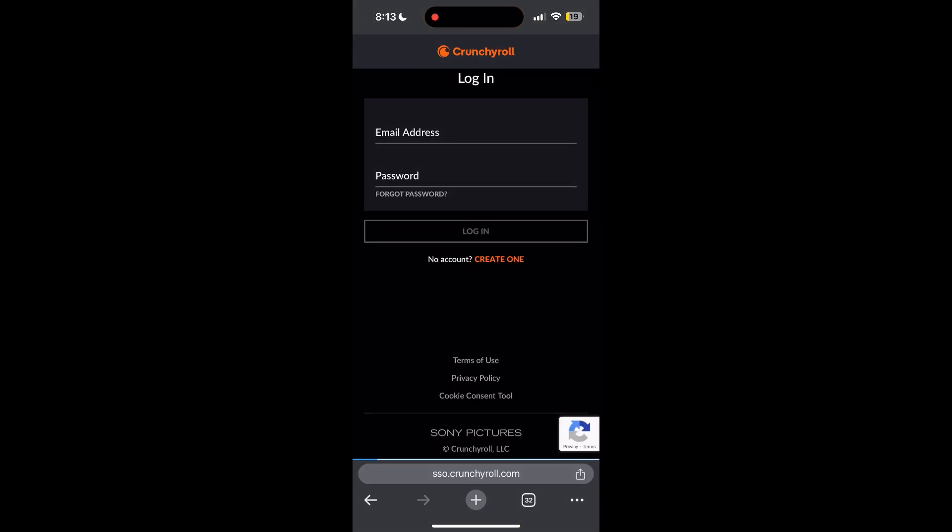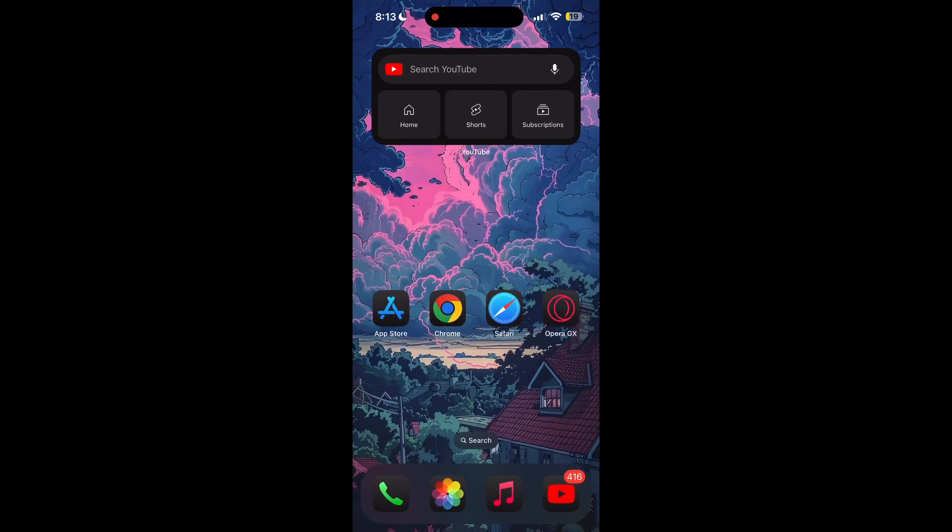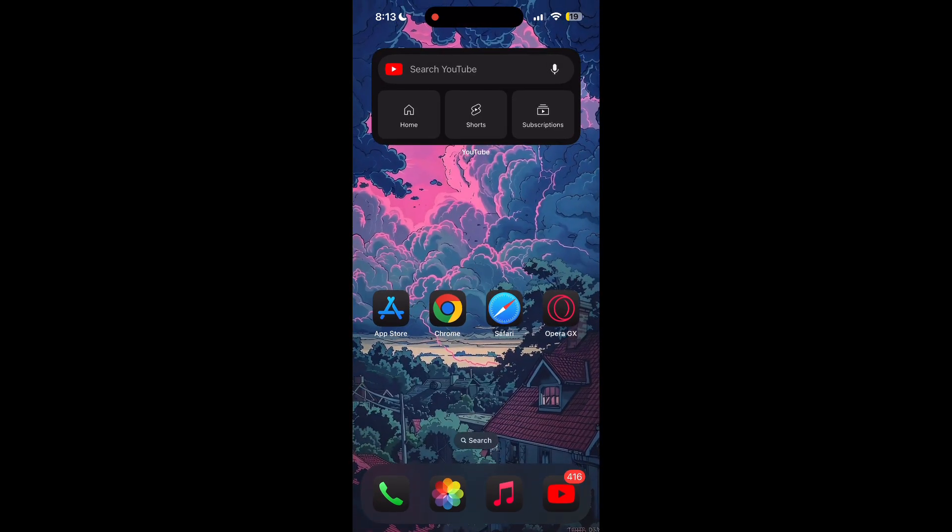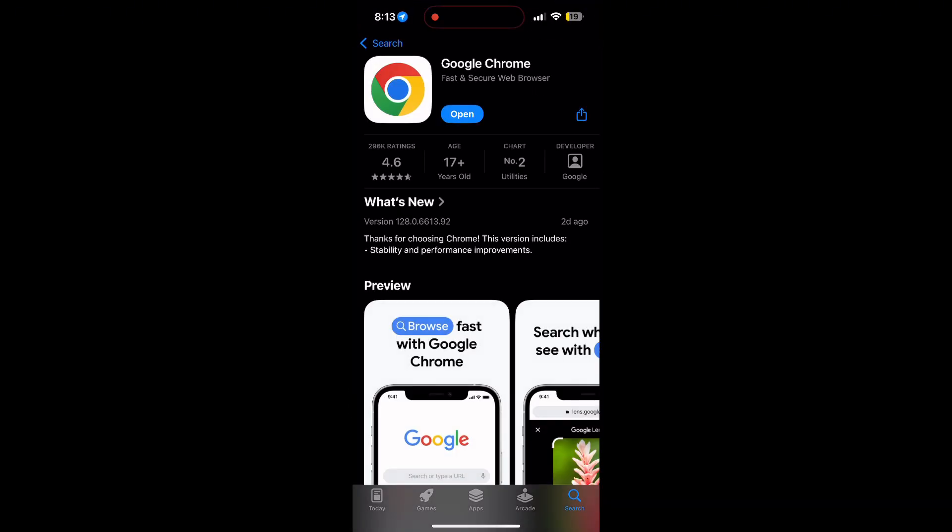You can also try updating your browser. Open your App Store or Play Store and search for your browser. Check if there are any updates available for the application. You will see an update button. Tap on it to download the latest version.